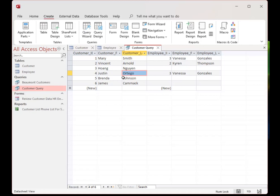So we have customers and sales reps — this is a one-to-many relationship. One sales rep may have many customers. At this point you should have a customer query that combines the info from the two tables.